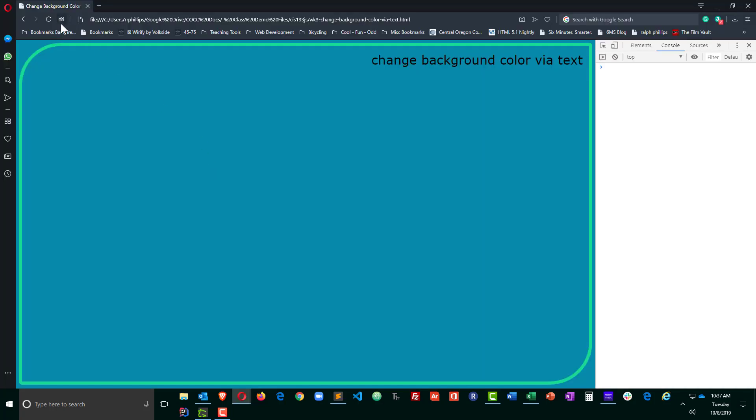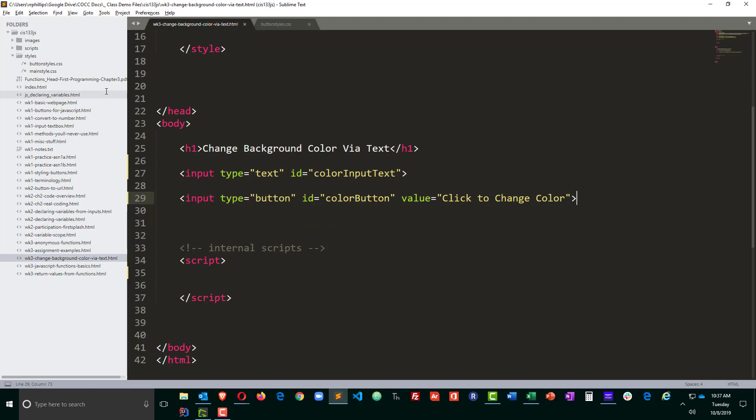Head on over to the browser, refresh, and I can see I've got a standard text box, and I do have a little button to go along with it.